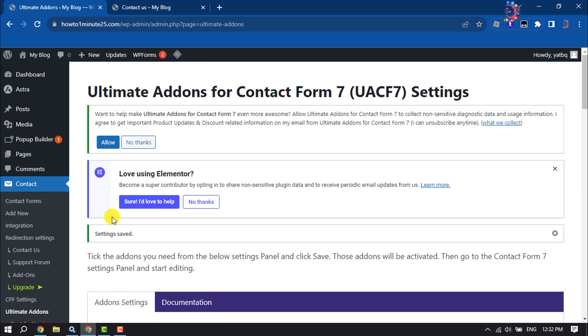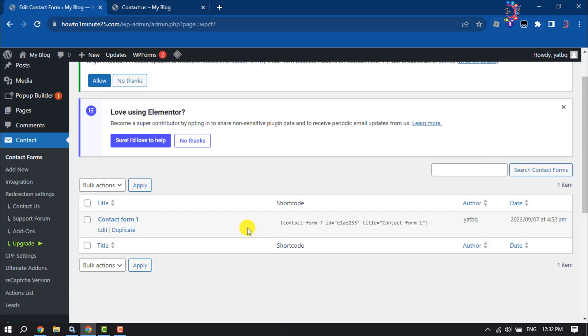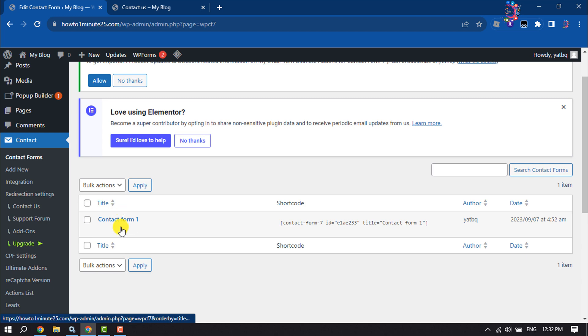Then again click on Contact Forms. Once you installed and activated the Contact Form 7 plugin, you will get a contact form by default here. Now let's edit the contact form.